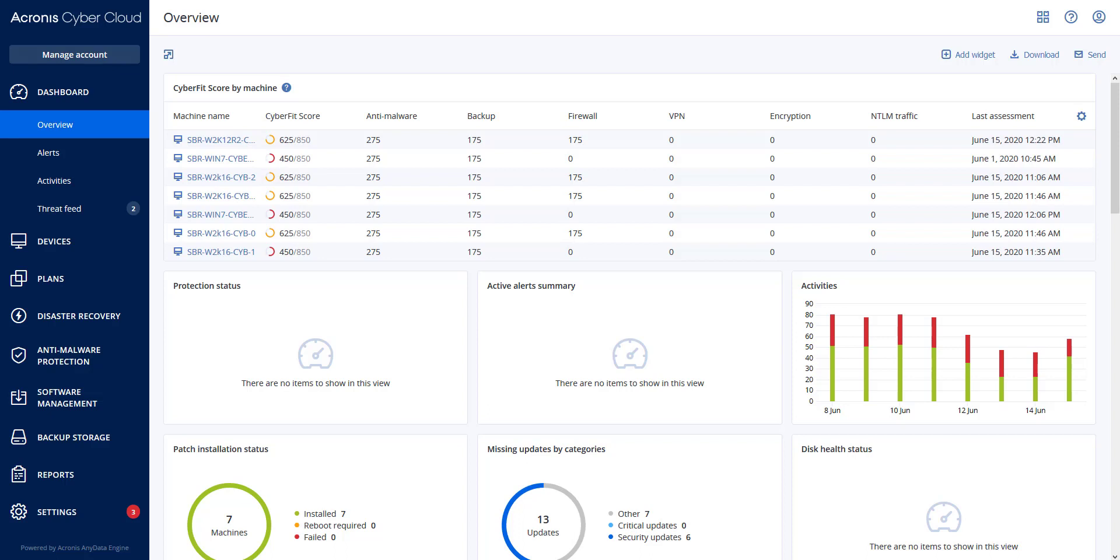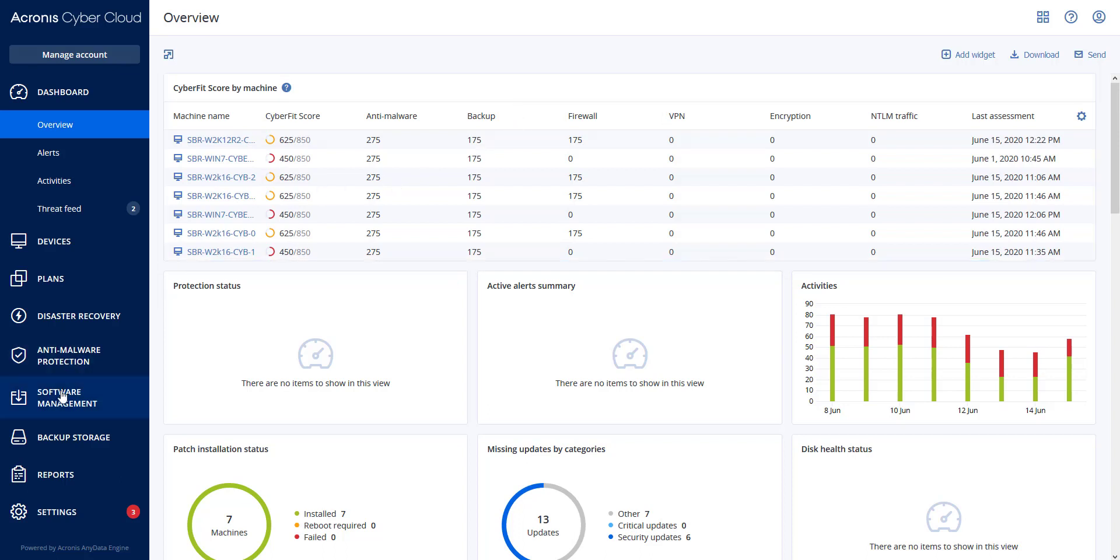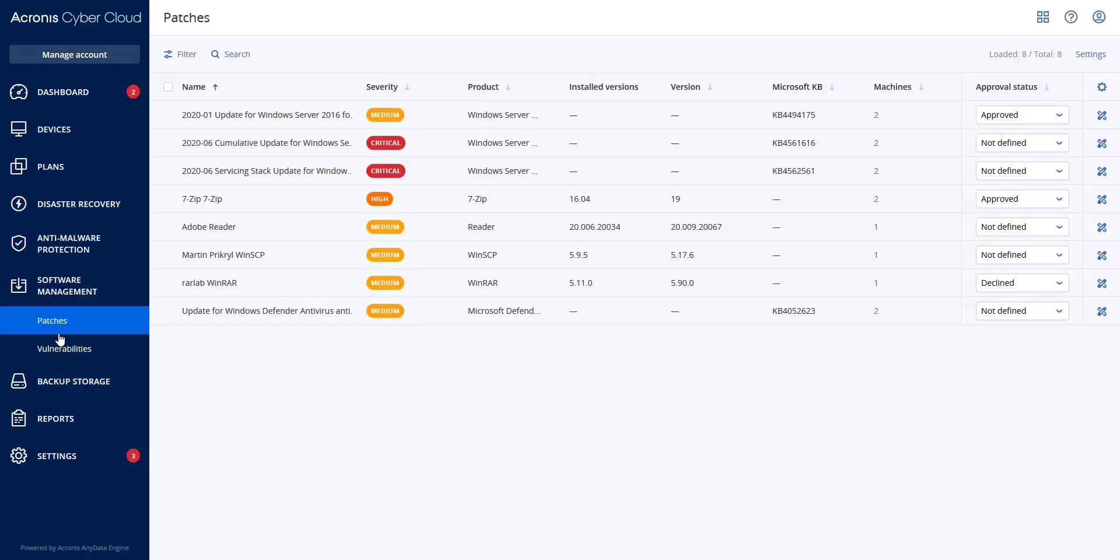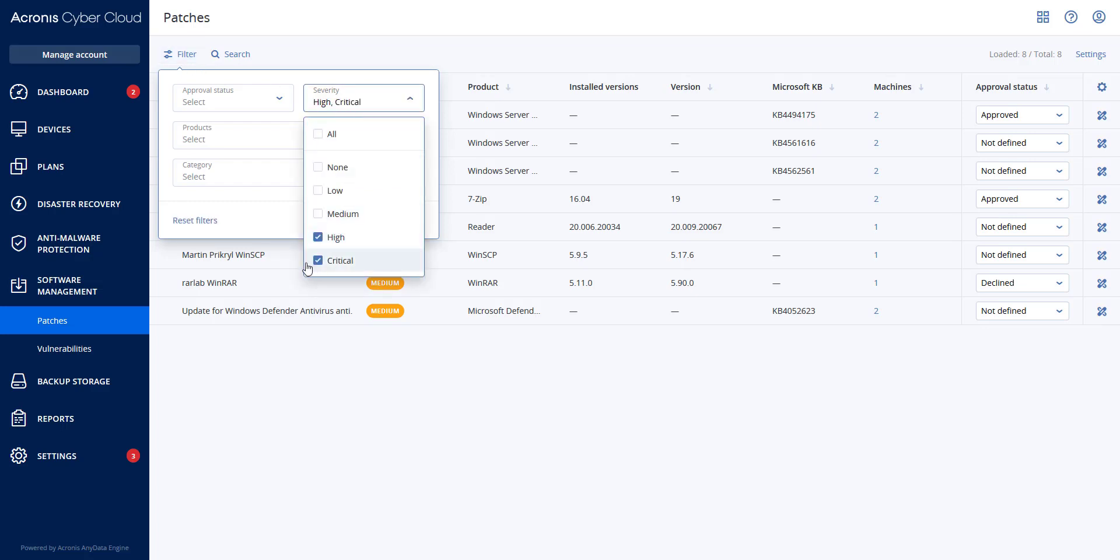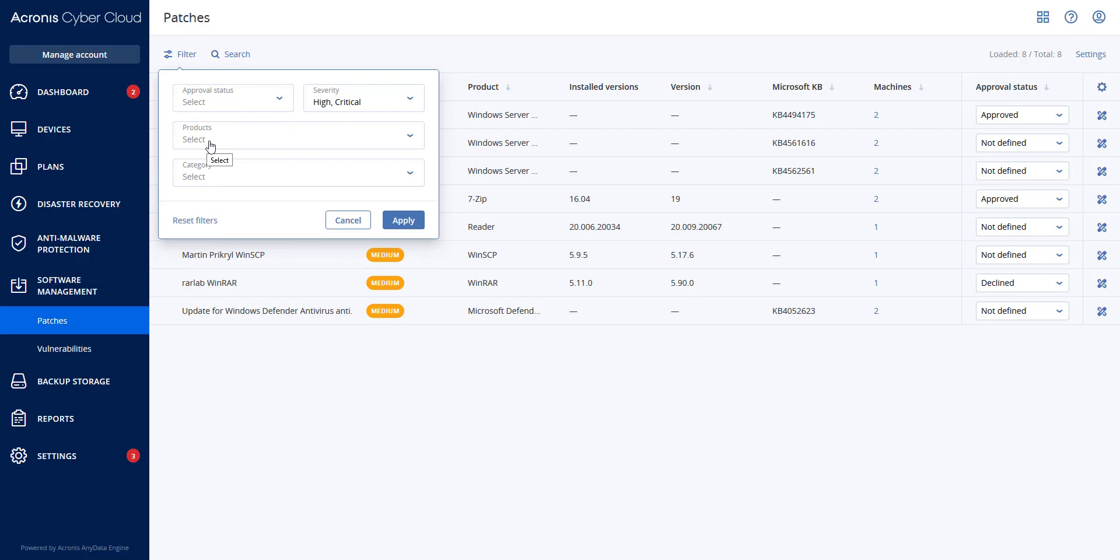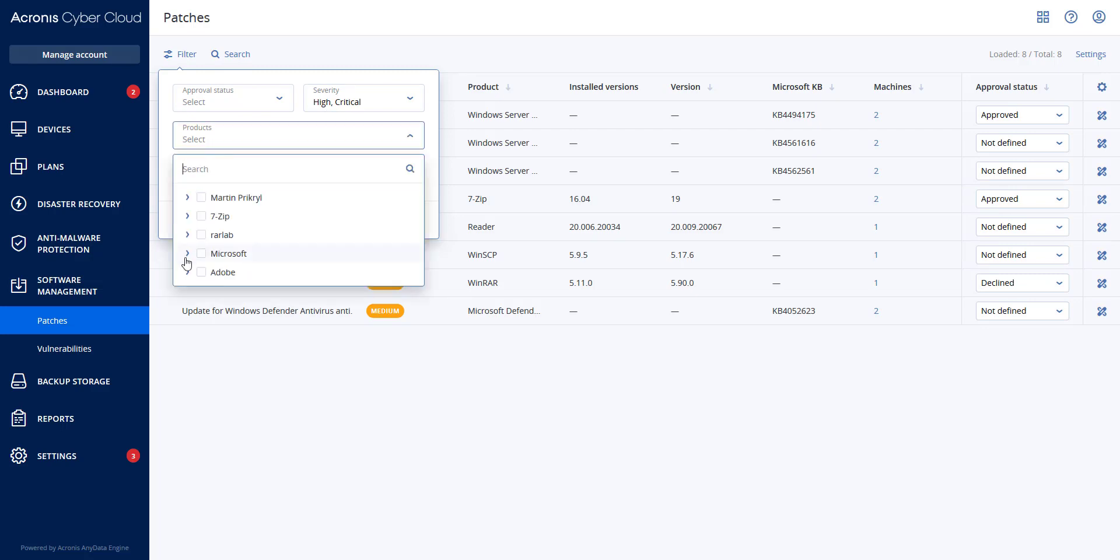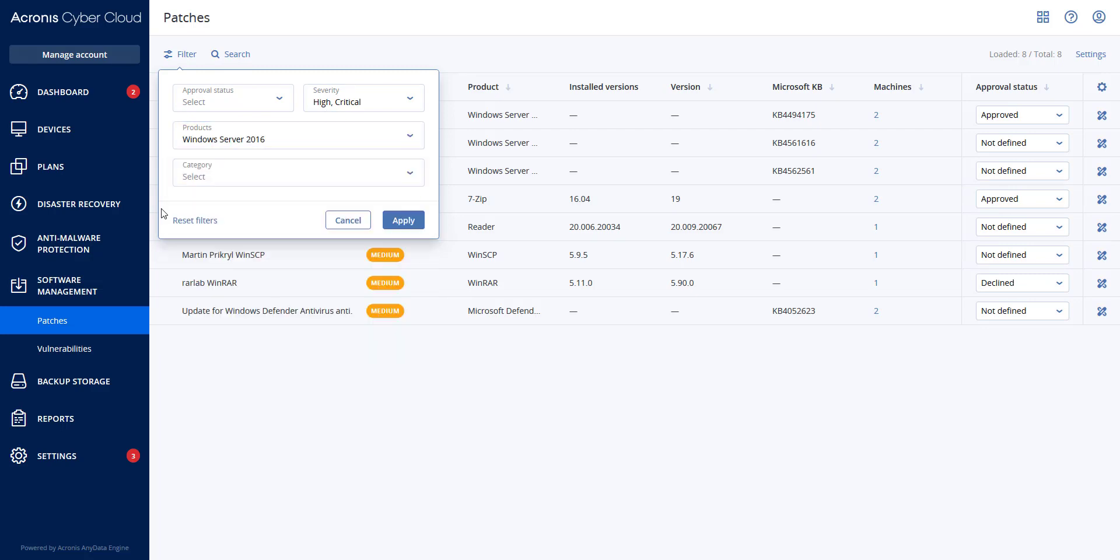I'm going to go to software management and patches. In here there is a filter selection. Under severity I'm going to select high and critical, and under products I'm going to select Microsoft and my Windows 2016 servers and hit apply.